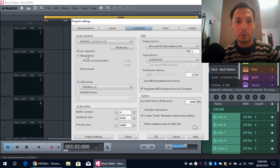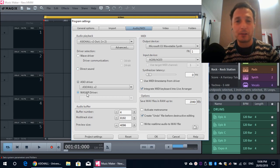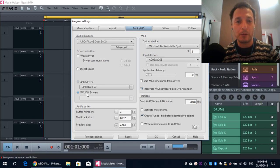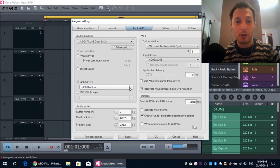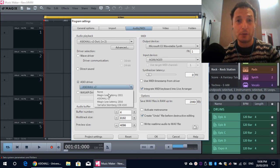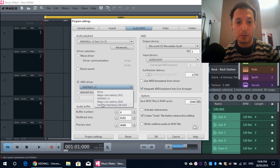Not Waves driver, not Direct Sound, a Wasabi driver, it might work, but it's still not going to do the job. So, select ASIO driver, and if you had installed ASIO for all, it should automatically select ASIO for all. If not, then you can use the pull-down list to select the right one, which is ASIO for all. Okay.